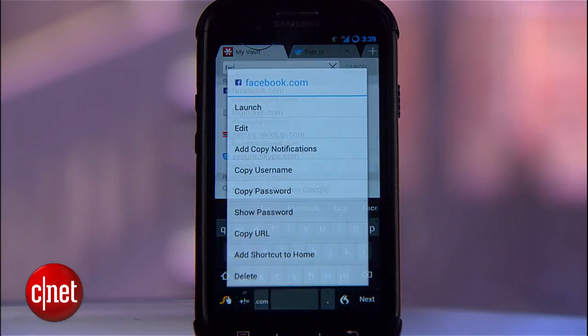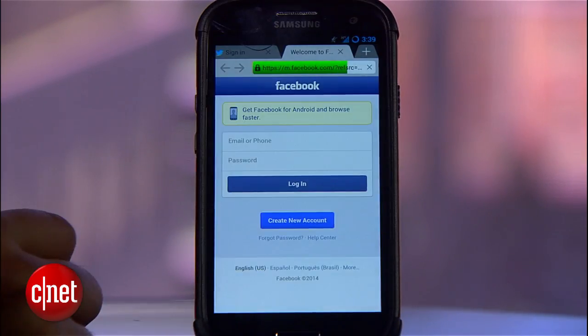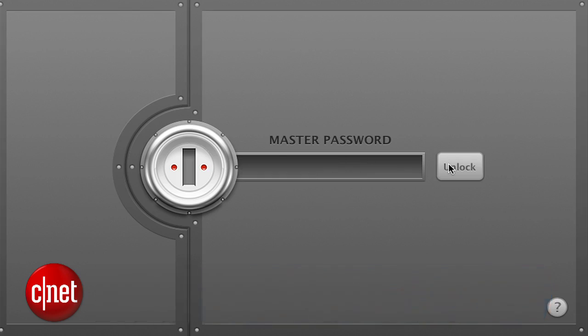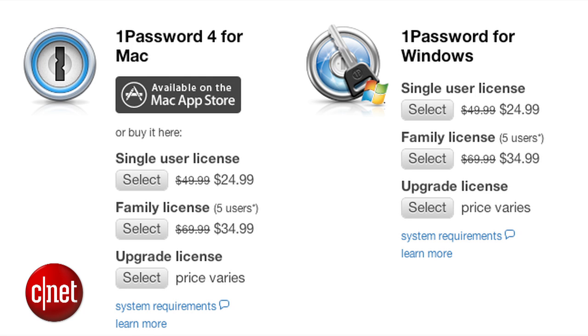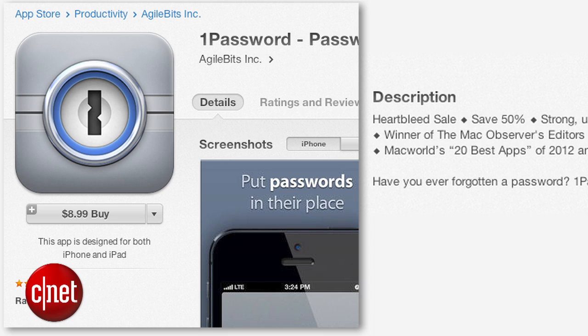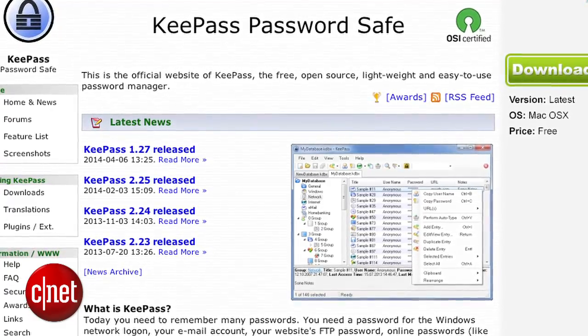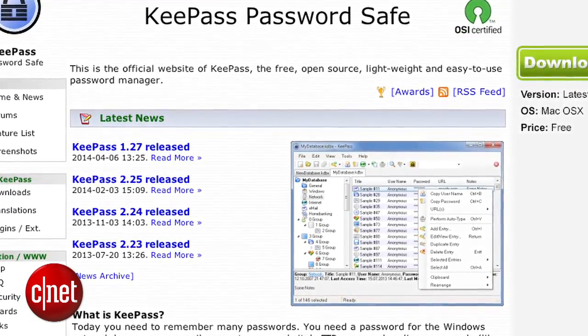The LastPass app lets you sign into sites using a built-in browser. There are a number of alternatives out there, including 1Password, which gives the user more control and doesn't have subscription fees. Normally, you'll have to pay about $50 for a desktop app, and the mobile app for iOS is about $18. Currently, at the time of this recording, those prices are slashed in half — those are one-time fees instead of a subscription. There's also KeePass, an open-source alternative, probably best suited to power users.